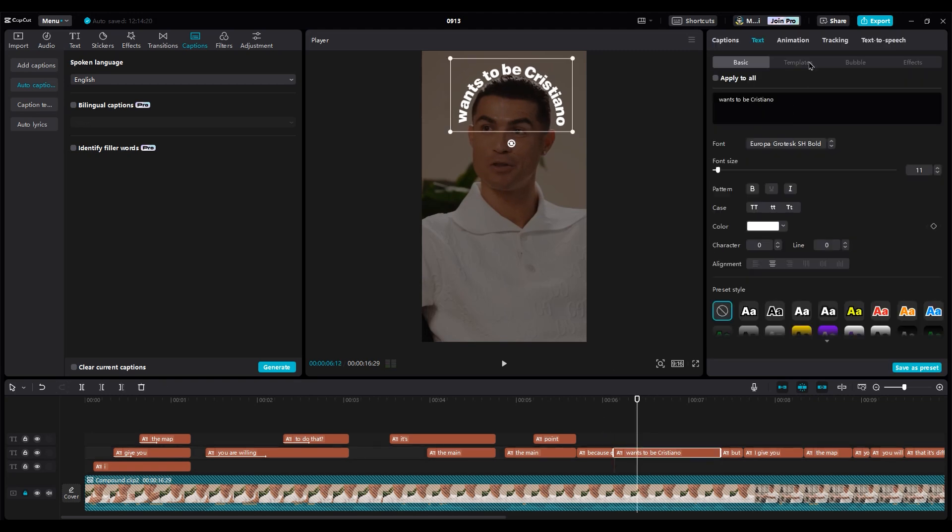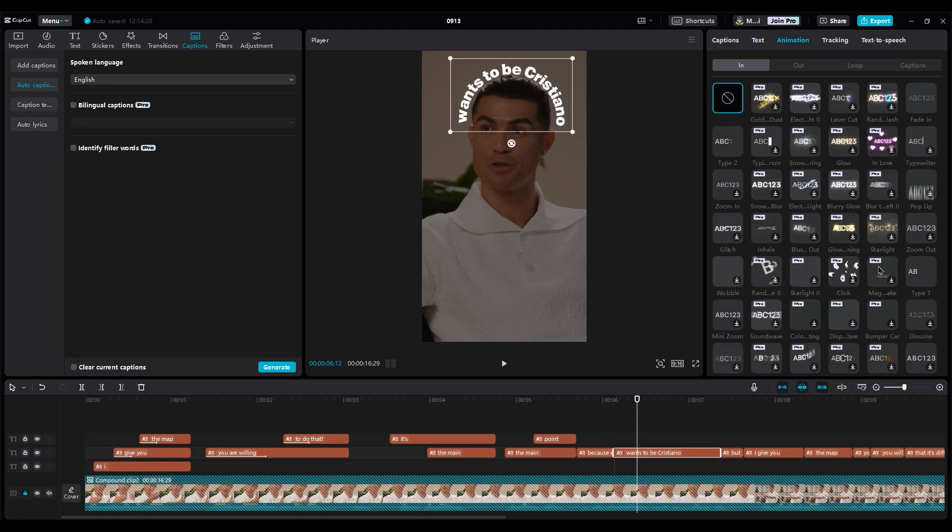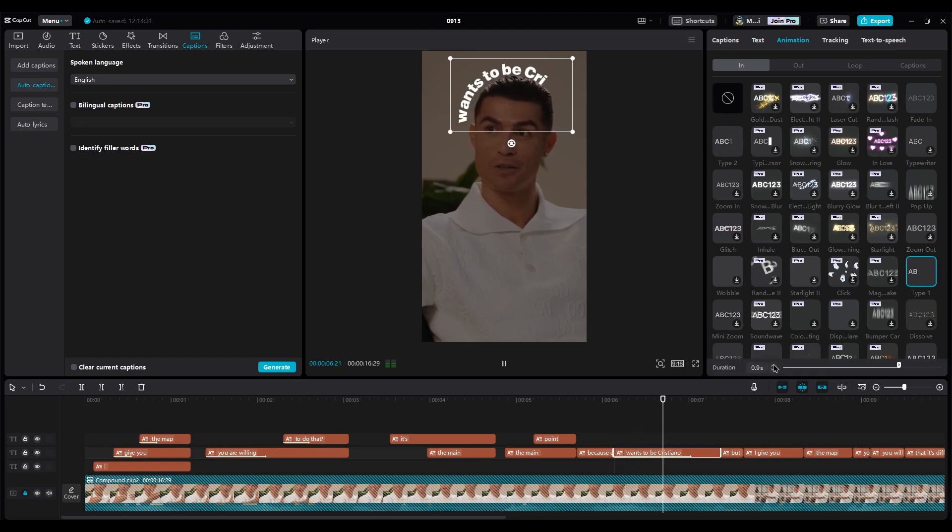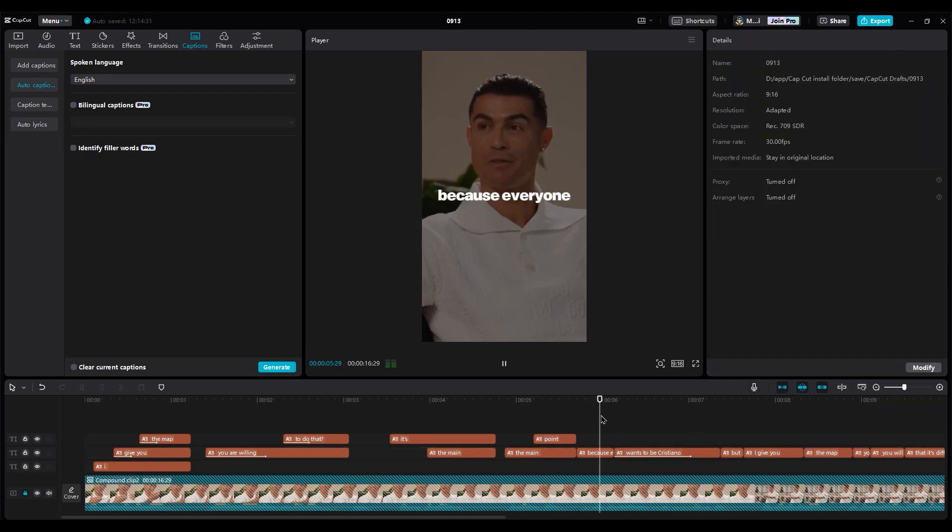You need animation for here too, so use type 1 animation. So we'll listen to his voice and adjust the animation duration.